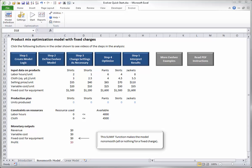This means that you need to identify the objective cell, the adjustable cells, and any constraints. To define the Evolver Model, click the Model Definition button on the Evolver Ribbon to bring up the following dialog box.